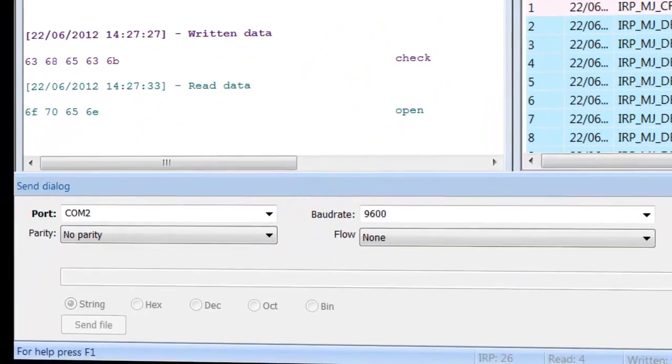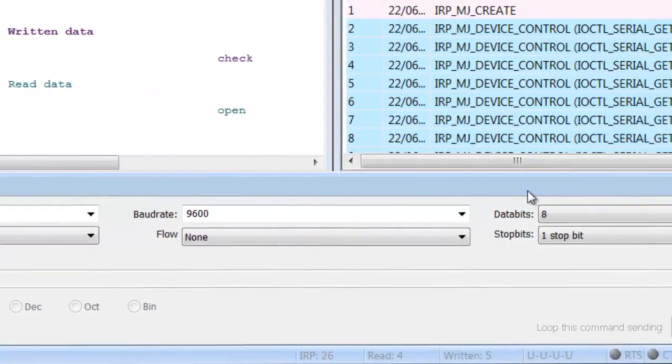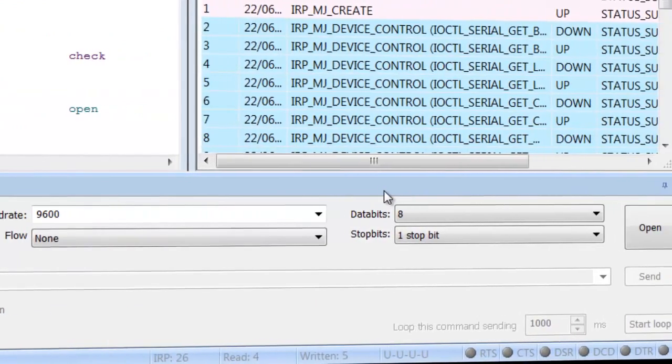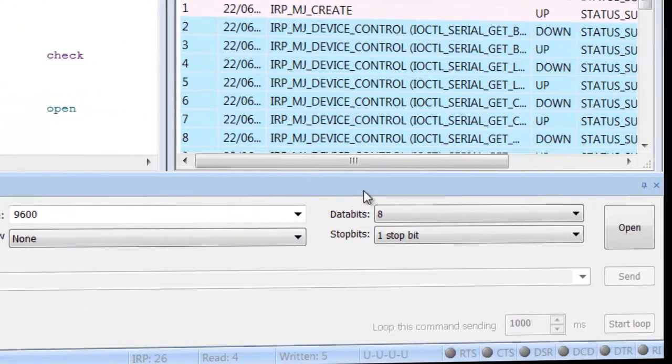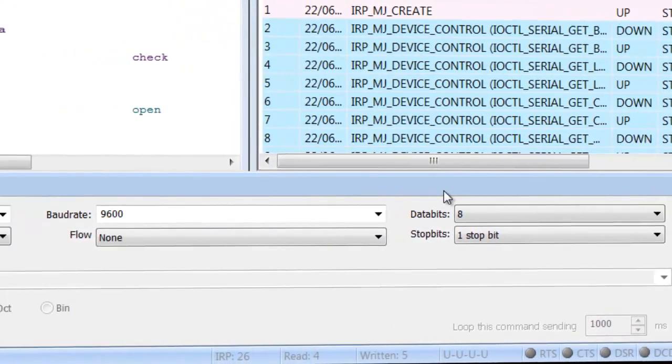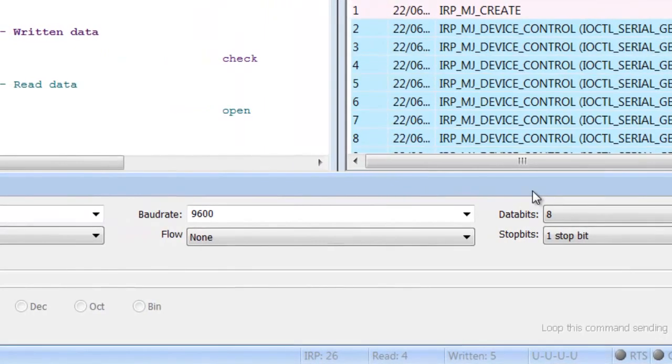You can send data in various formats to monitored Serial Port as if it were sent on behalf of monitored application using terminal mode feature of Serial Port Monitor.